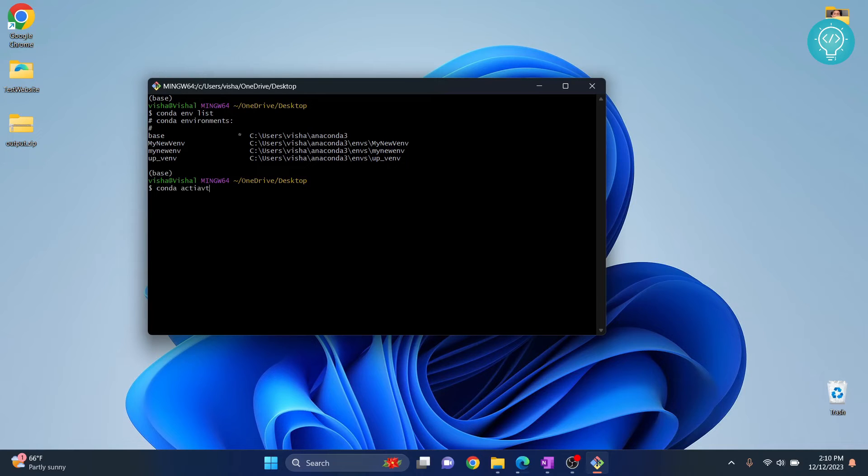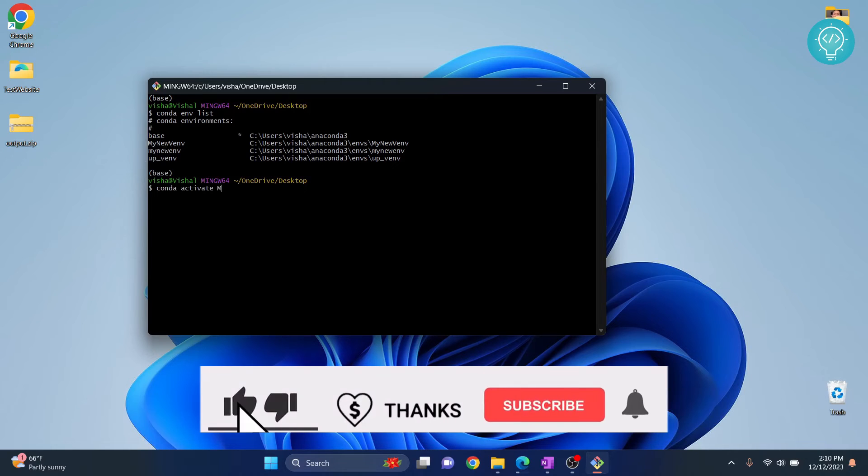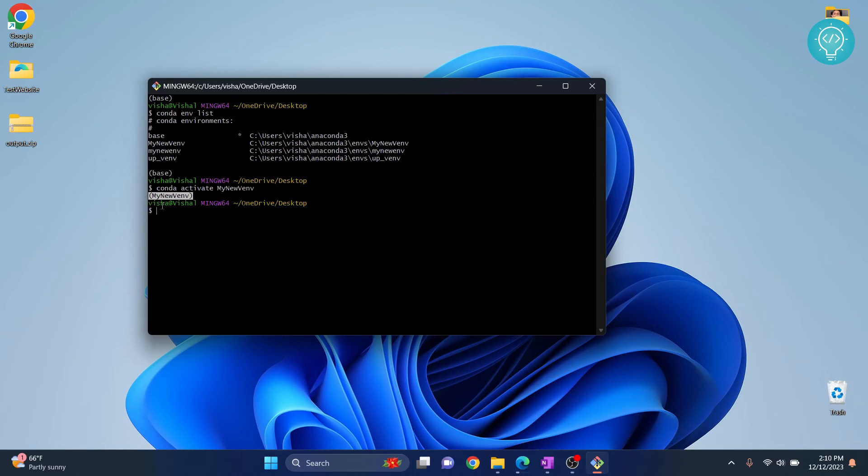type conda activate and give it any name. Let's give it my new venv. And now as you can see here, my new venv is shown, which means that our virtual environment is active. Now you can